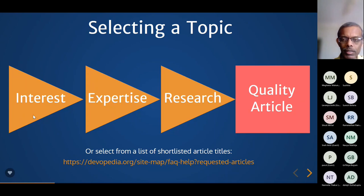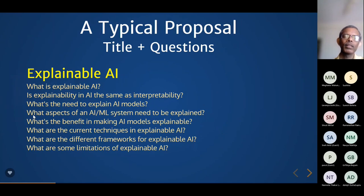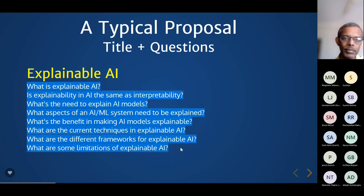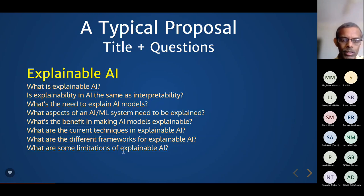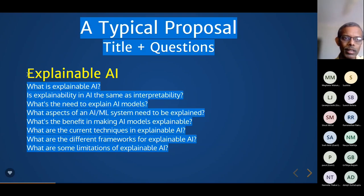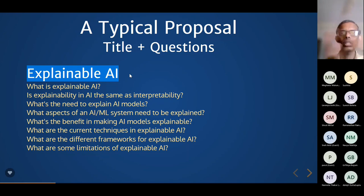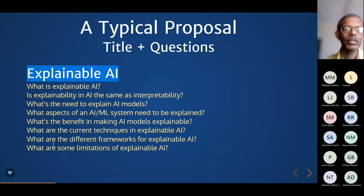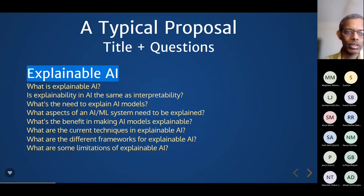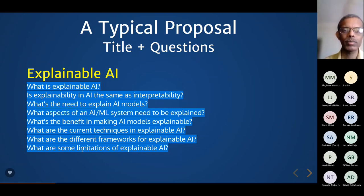Let's look at how to select a topic — the first thing you'll do as an author. A typical proposal identifies the title of the article and a list of questions you'll answer in that article. When coming up with this list, identify questions that explain the subject at a very high level. Put yourself in the shoes of a beginner — what kind of questions is a beginner likely to ask? When the topic is very new to you, you may need to do a little Googling just to come up with the questions.